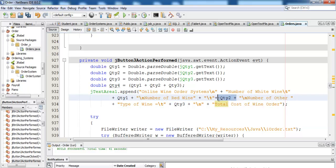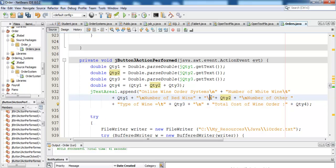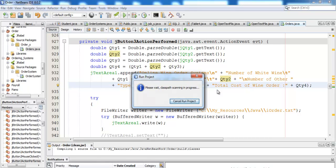Let's copy all of that — copy everything in here. Copy, paste that and change this. I need an equals here. Do we have a header here — 'Number of Wine Order'? We have a header. Okay, let's save, compile, and run just to see if it's working as we want.